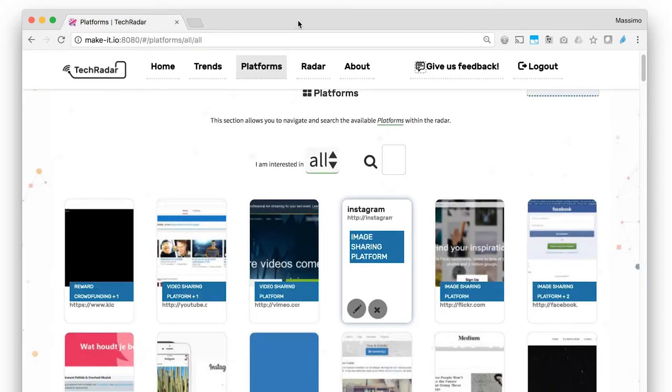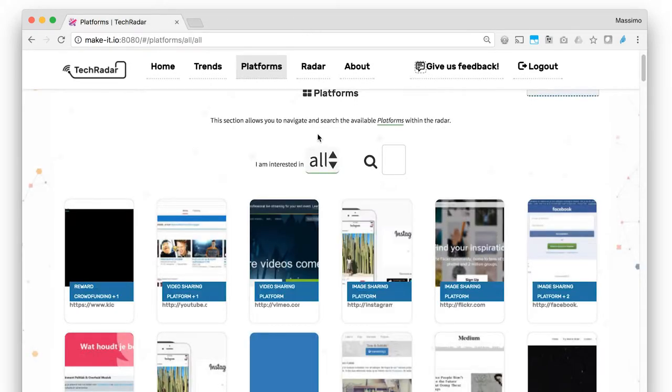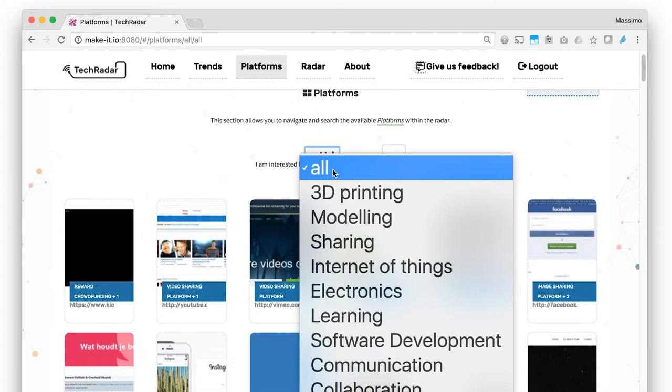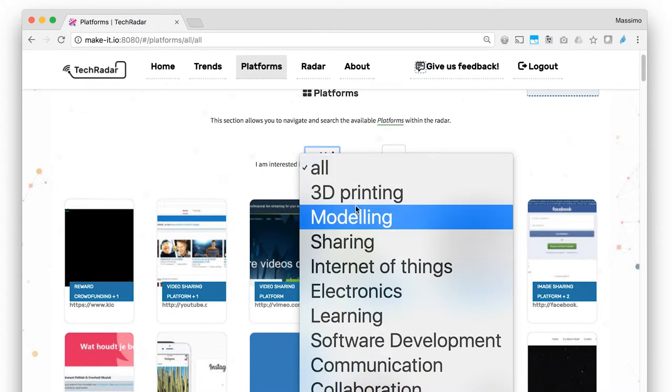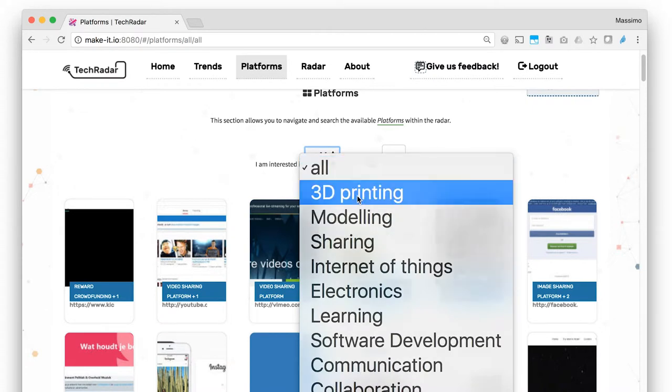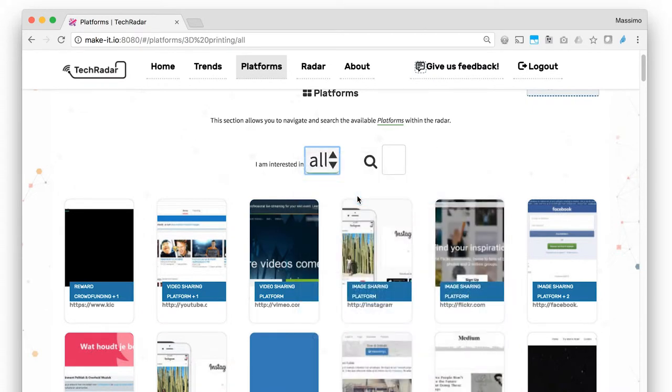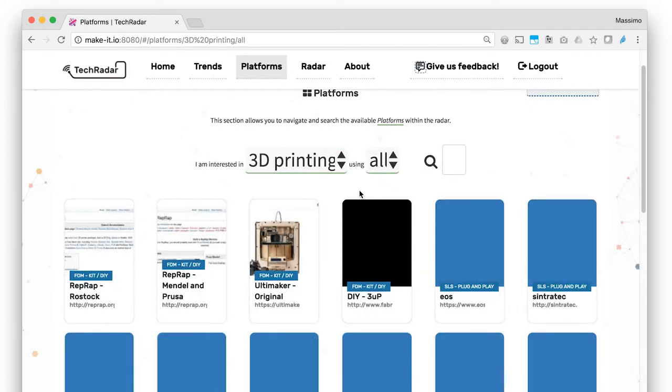or for exploring what kind of funding possibilities are available. When logged in with a GitHub account, the Platforms page also contains a button to invite visitors to add new content. A new page will open with a simple form to suggest a new platform to the radar.